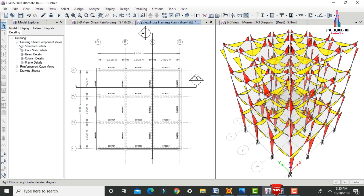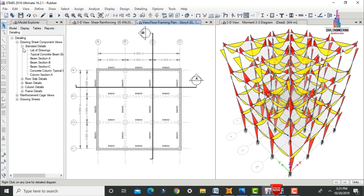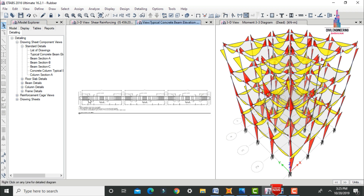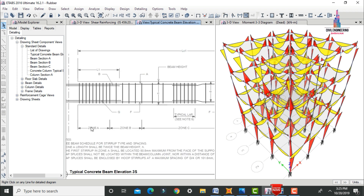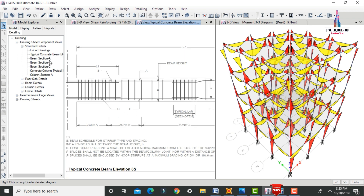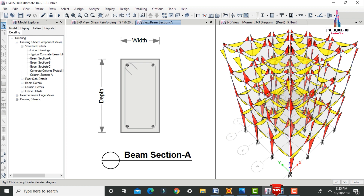Select the reinforcement detailing drawing components and then select Standard Details. The list of drawings consists of: cover sheet, general notes, floors framing, concrete column scheduling, concrete beam scheduling, and concrete column layout. Select the typical concrete beam 3S section — it will consist of the respective zones, and the reinforcement will depend on the zoning condition.